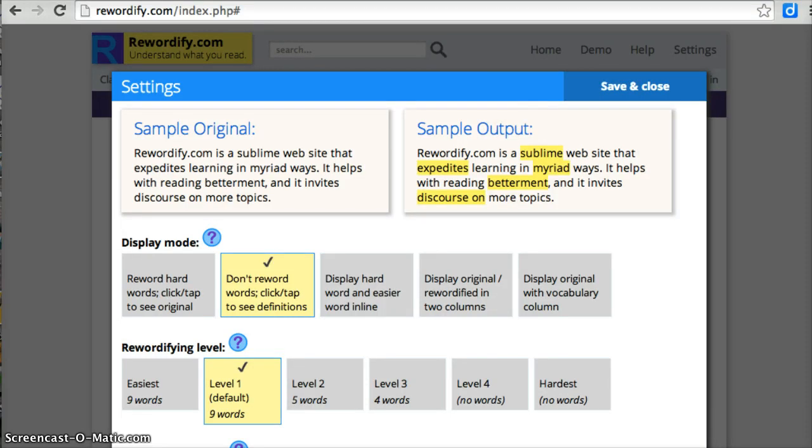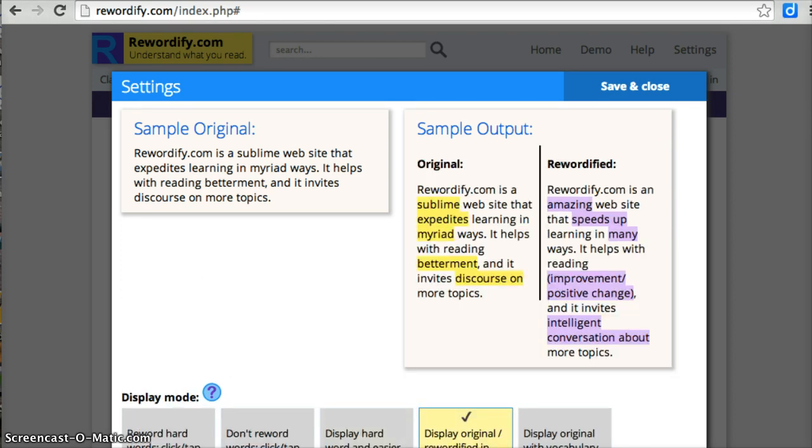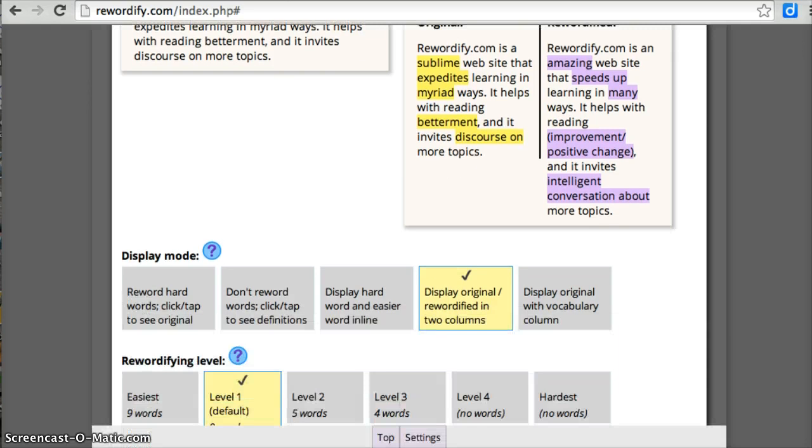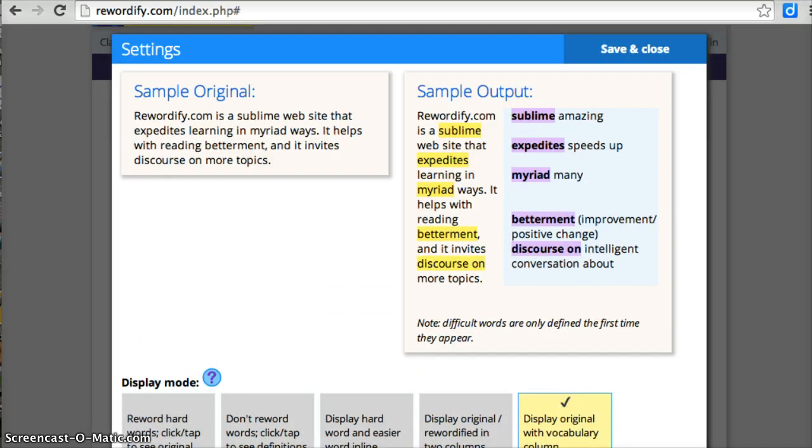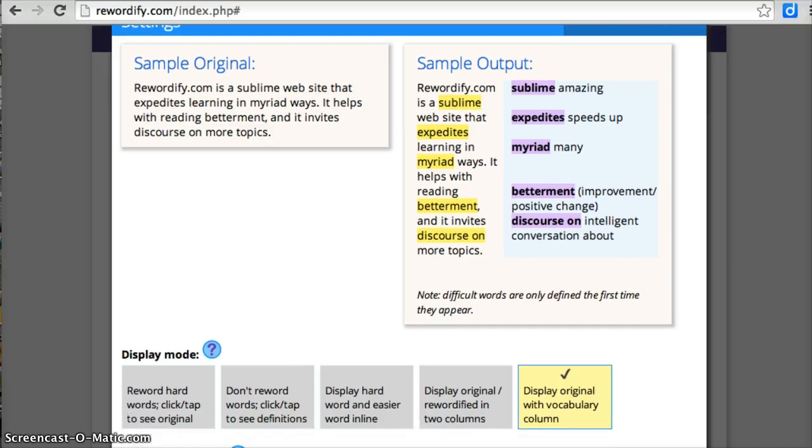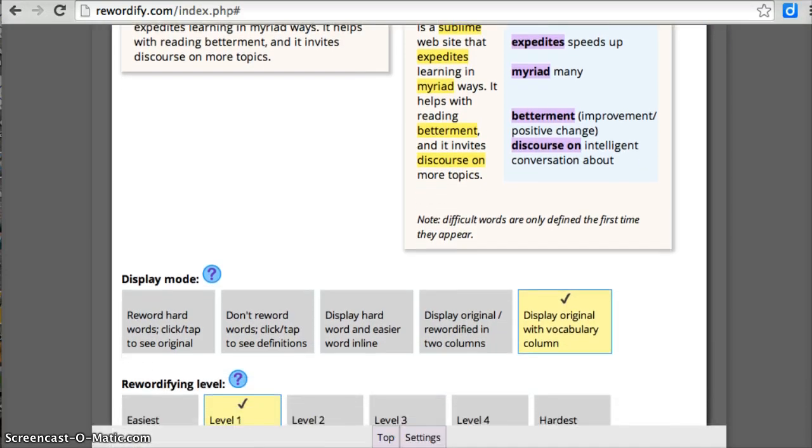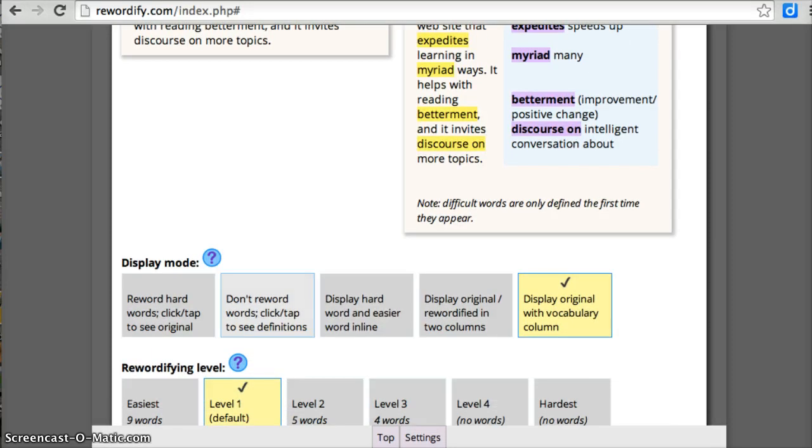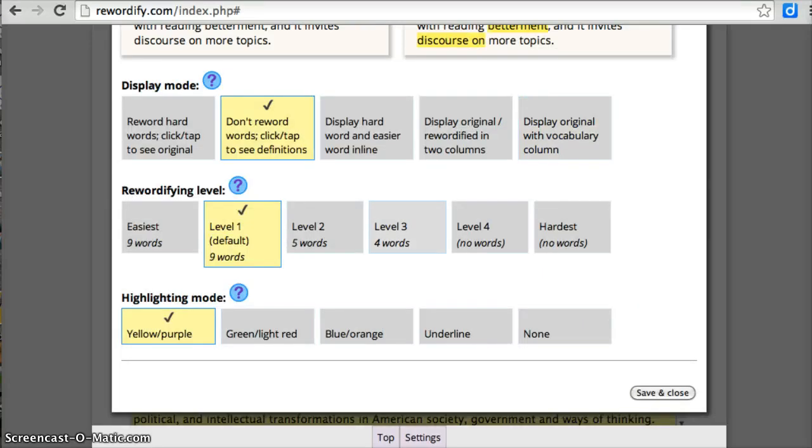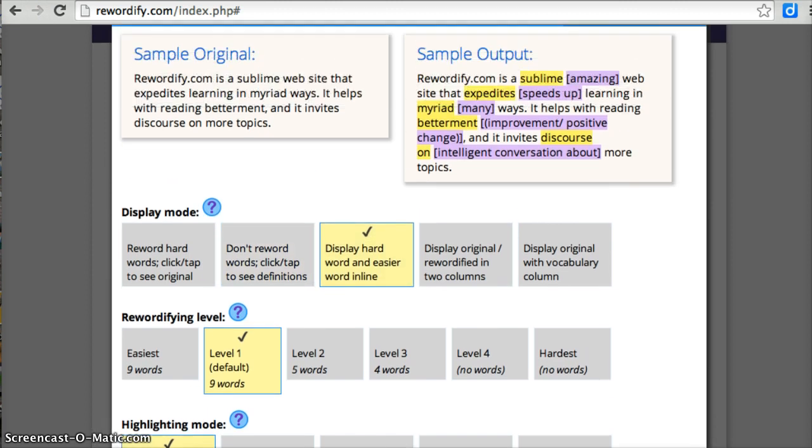I can also display both the hard and easy words together right next to each other. I can display them in two columns. Or I can display the original with a vocabulary column. So lots of different options to choose how you'd like to see this. Personally, I like the Don't Reword, so I want to see it in its original. But if I'm having trouble with some of those highlighted words, I can get help. But we can also look at it using the easy and hard words together.